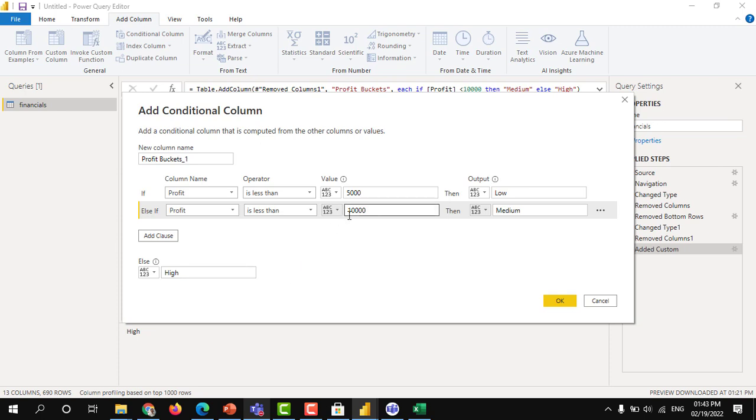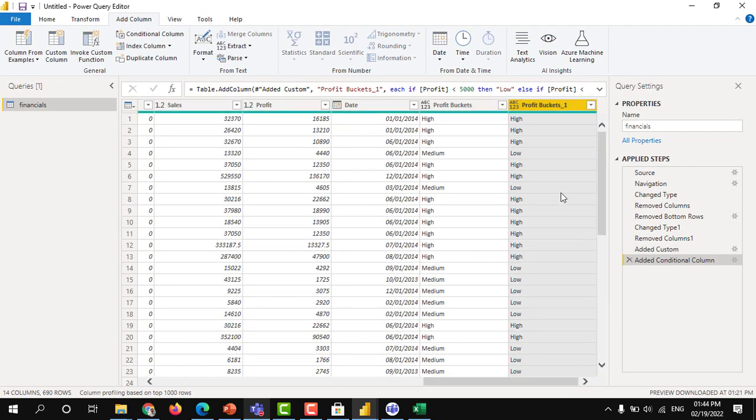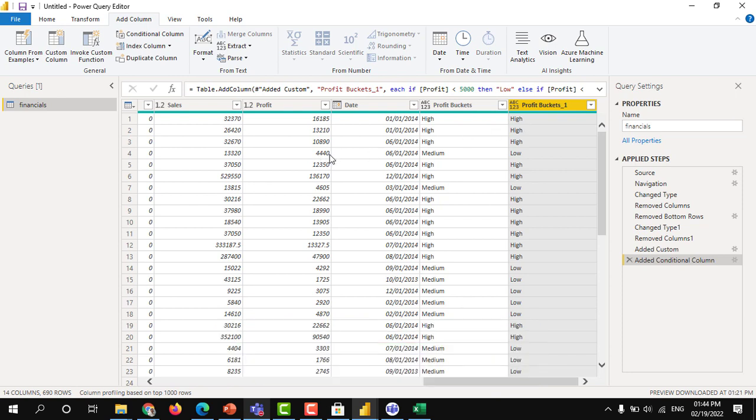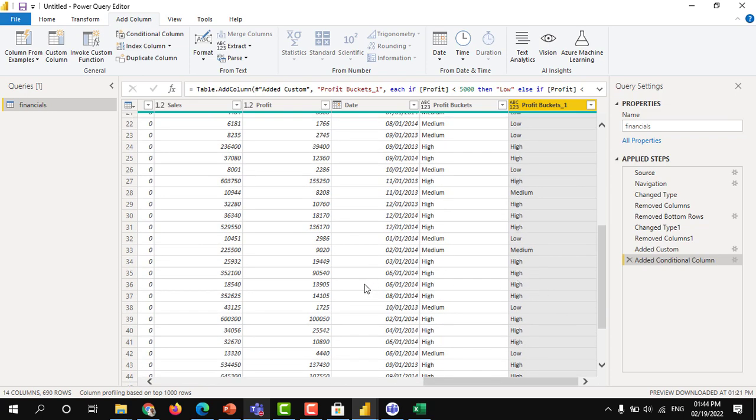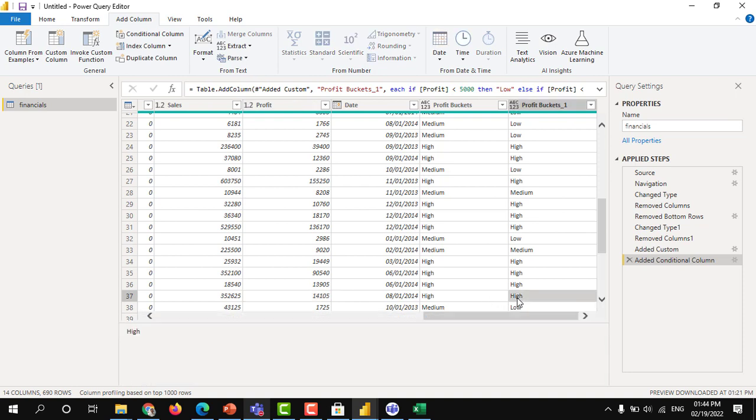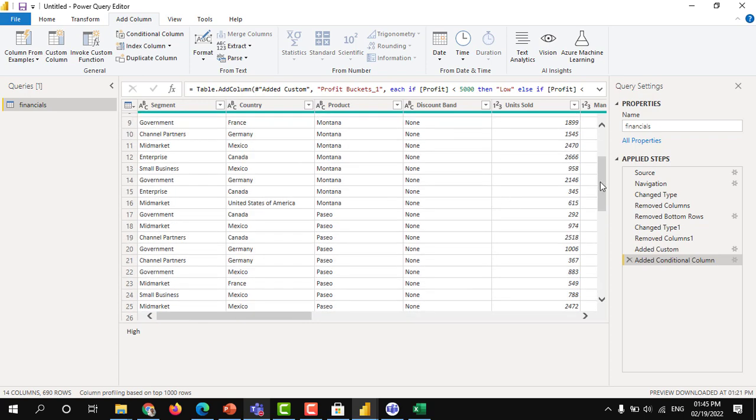Click OK. Now see. For this, let's say this 16,000, it updated as high, which is 4,440, it came to low. The low bucket condition is less than 5,000. 4,000 is less than 5,000, it came as low. Let's say medium where it is. 8,000, which is not less than 5,000, but it is less than 10,000. That's why this 8,208 came under medium bucket. At the same time, high. 14,105 value, which is greater than 10,000, which is not falling under low or medium bucket. It came as high bucket. This is how in the power query you can create a conditional column.